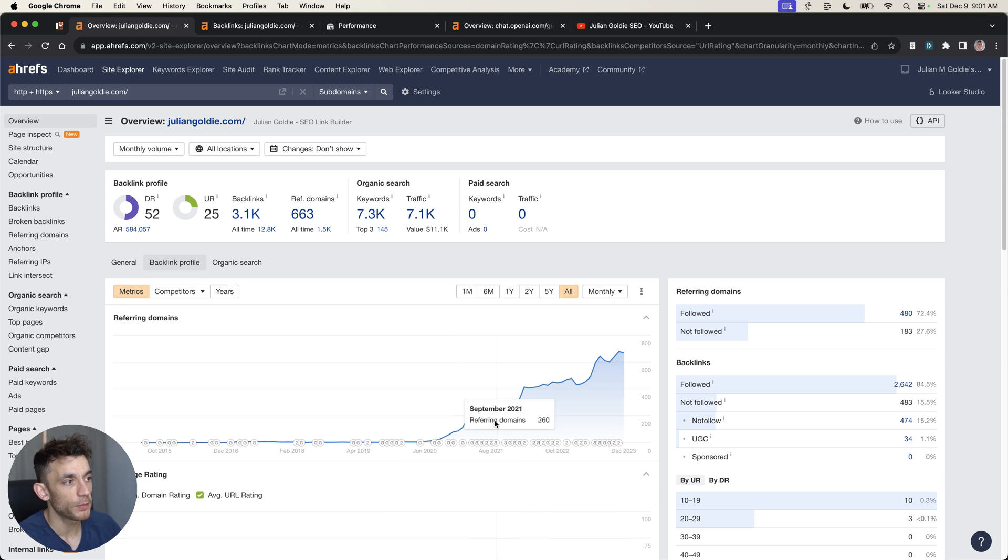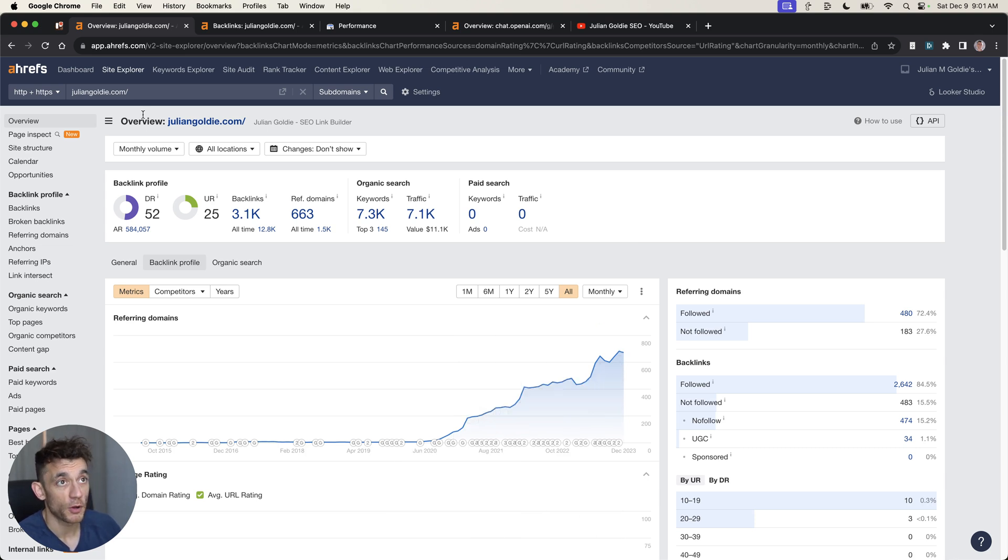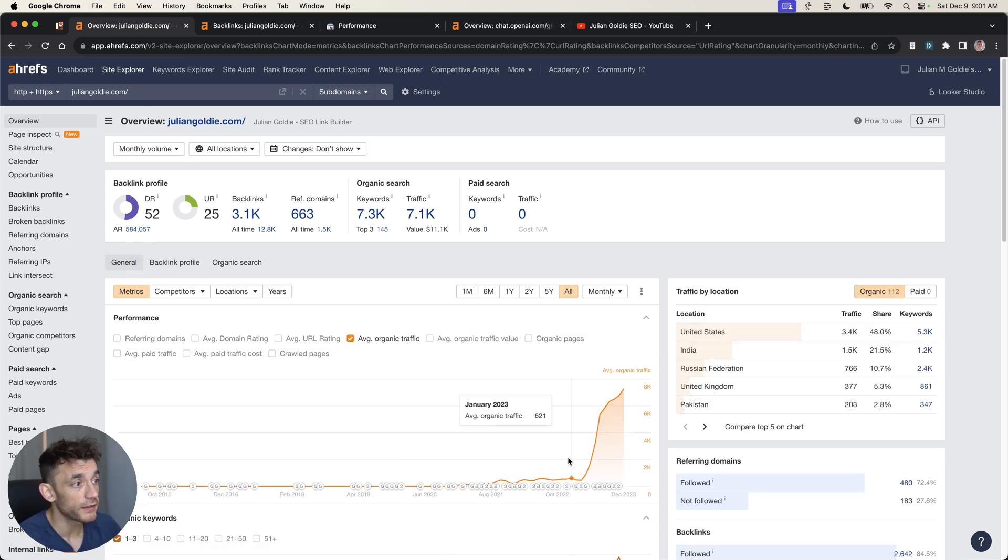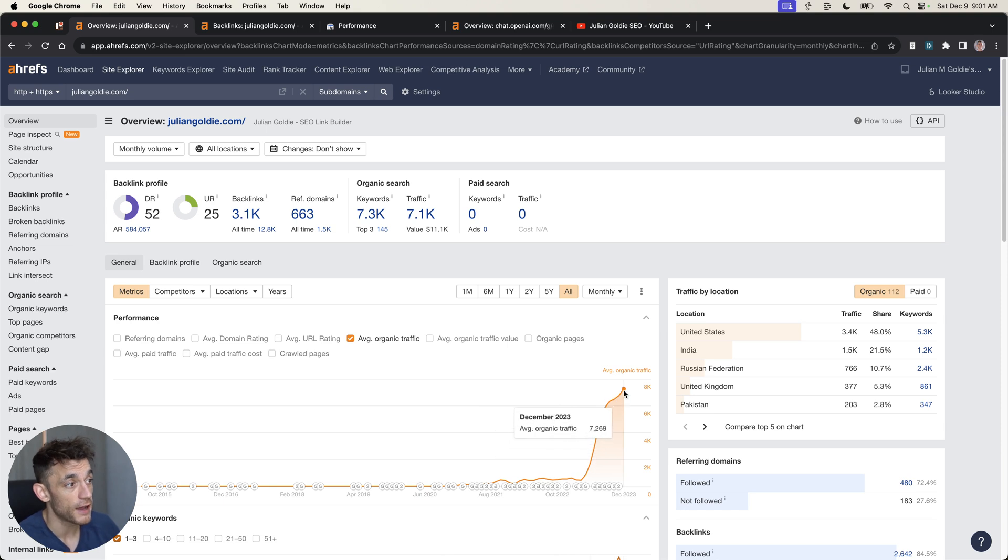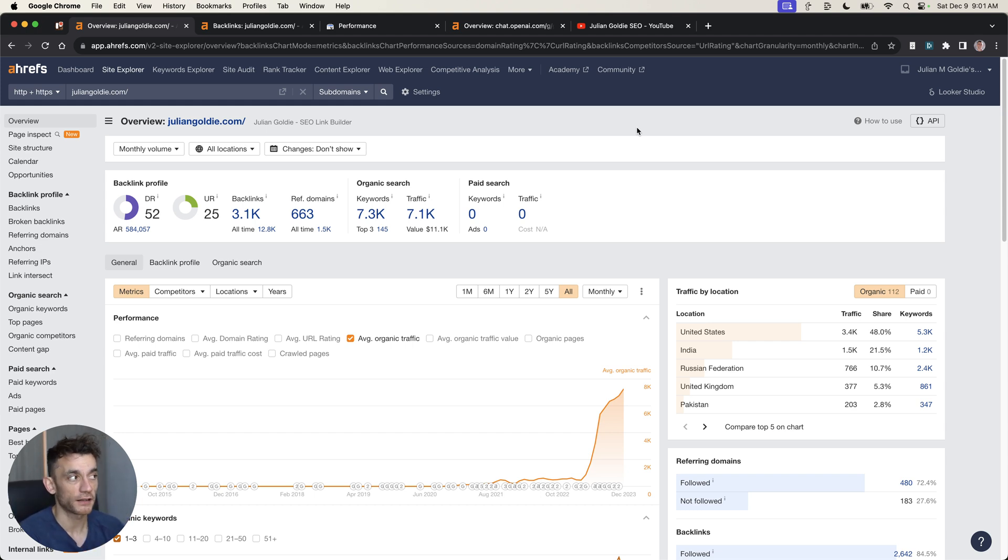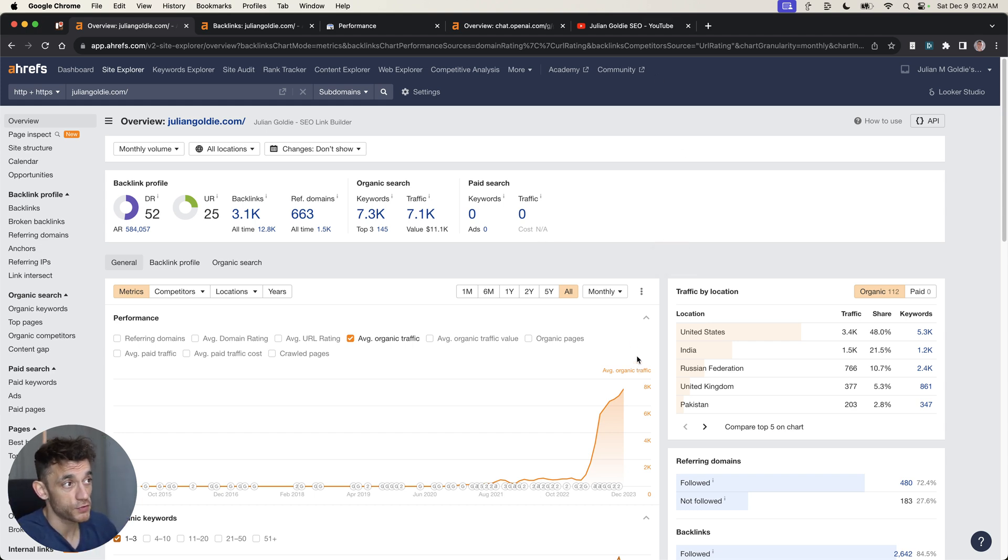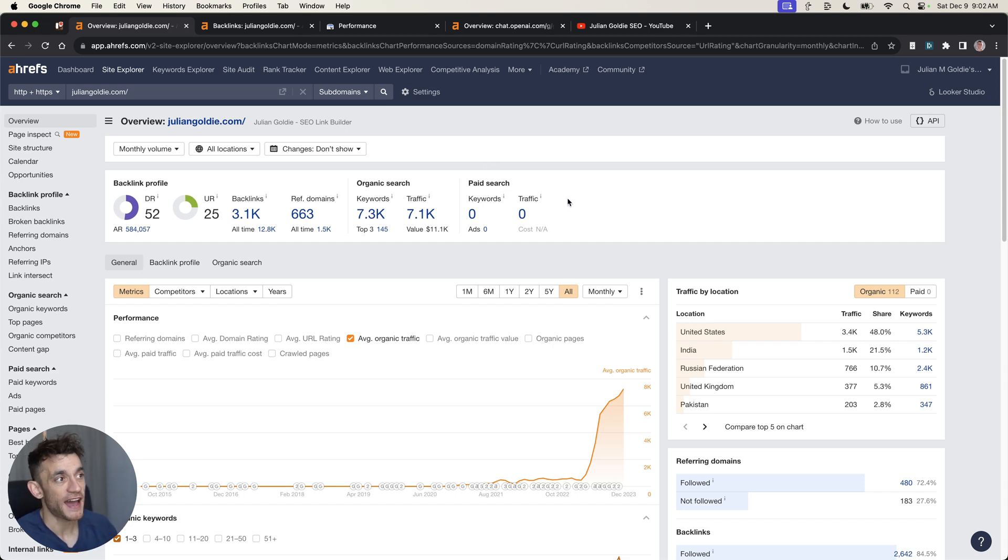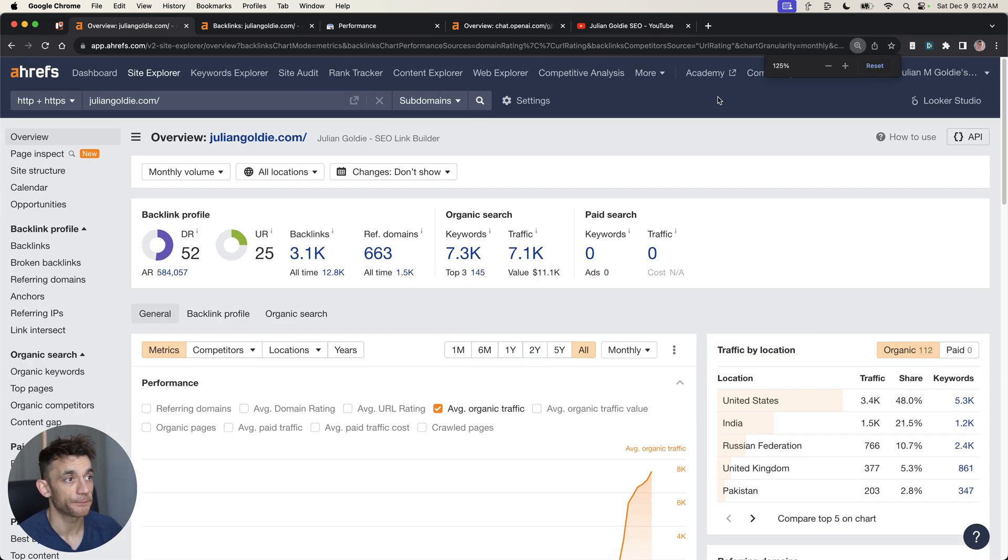You can see that as we've built backlinks to this website, juliengoldy.com, the traffic has increased nicely and exponentially. This is a very predictable, repeatable system for getting free backlinks so you can save thousands of dollars, increase your SEO traffic.